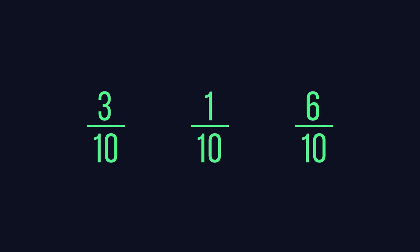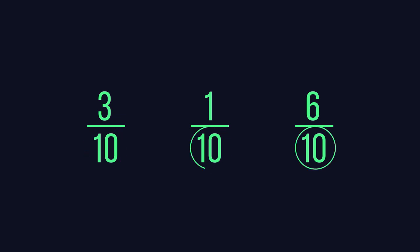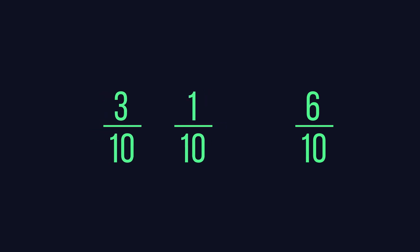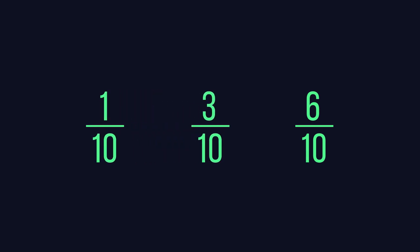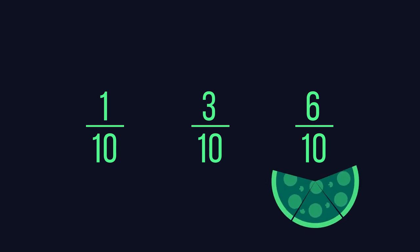Since the fractions now have the same denominator, we can order them just like we did earlier. One tenth is the smallest fraction, followed by three tenths, and six tenths is the largest fraction. There you have it. Even though you got three slices, you actually got six tenths of the pizza.